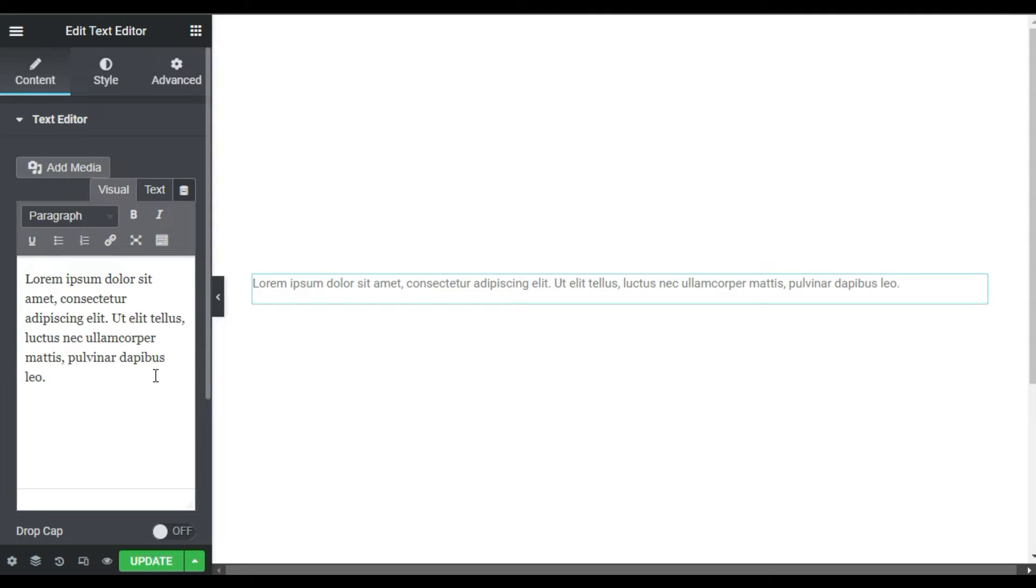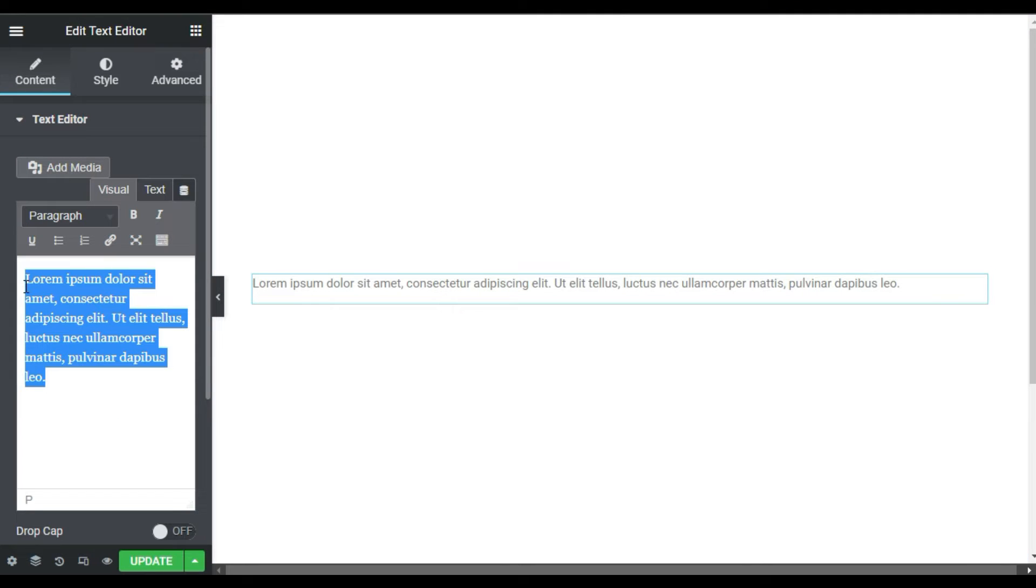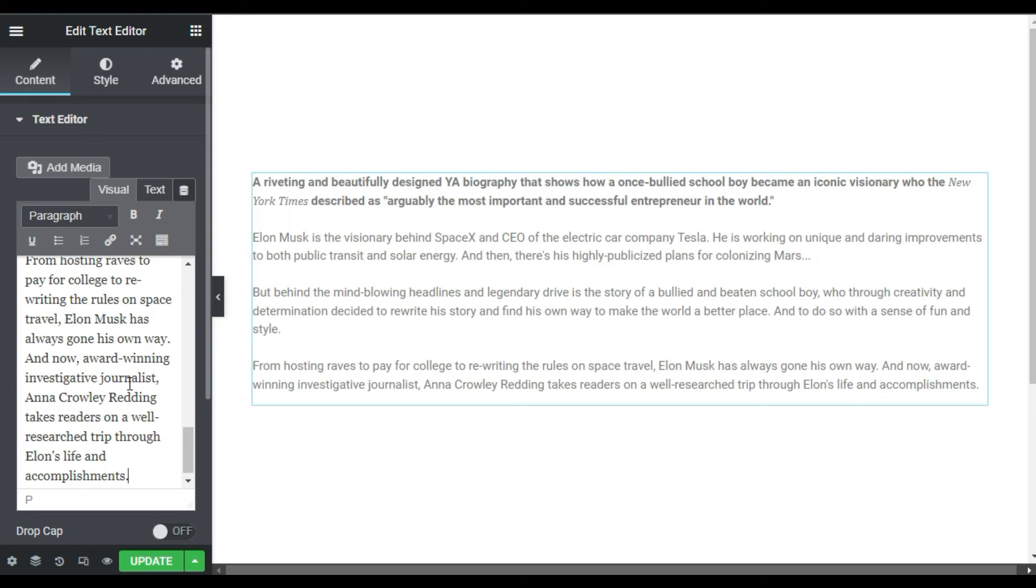Now here you have the text editor. You can add text here. I will paste my text.